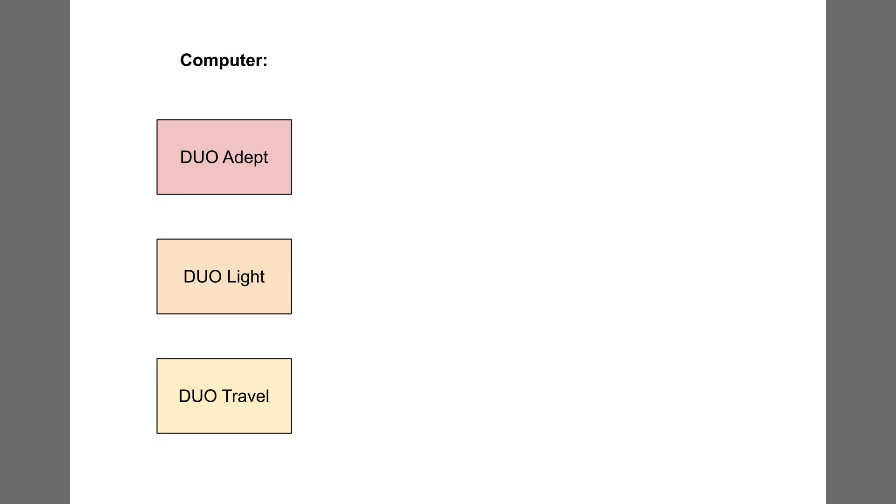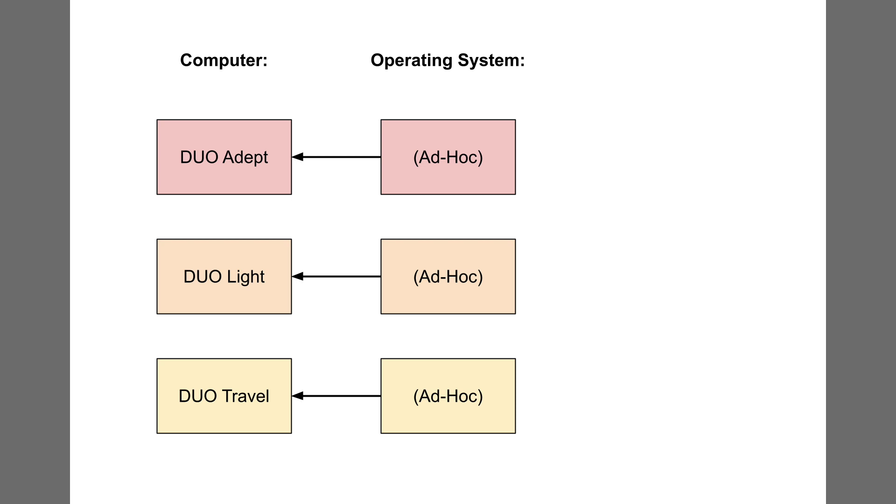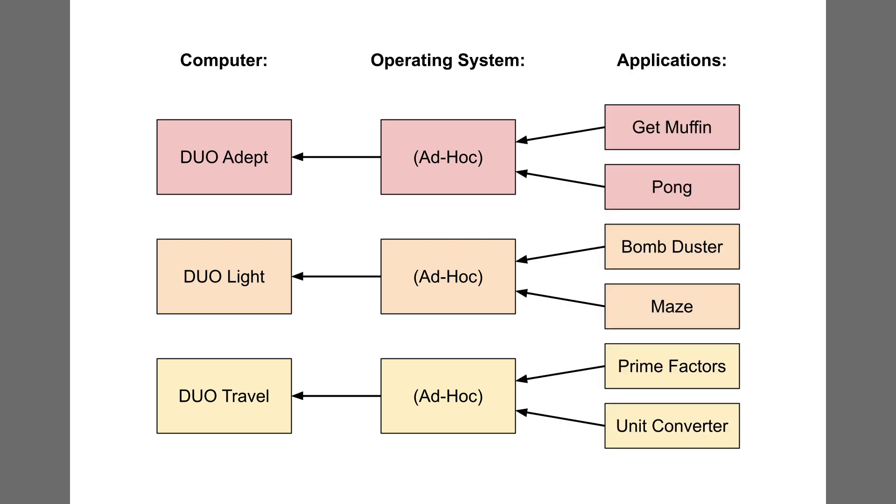Whenever I built a Duo computer, such as the Duo Adept or Duo Travel, I wrote an ad hoc operating system for each one. These Duo operating systems provided just enough functions to run their own applications. However, an application on one computer was incompatible with every other computer. If I wanted to run the same application on multiple platforms, I would have to rewrite the source code of the application for each operating system.